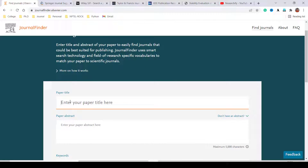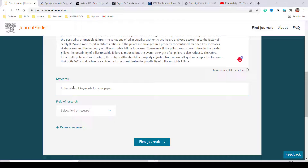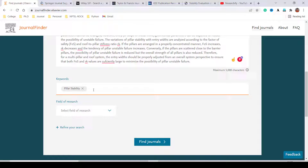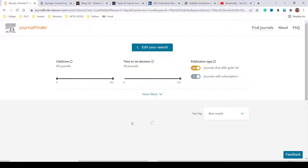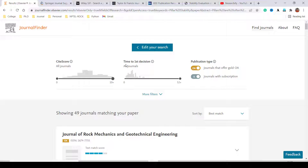Enter the title, then enter some keywords — you can enter more than one, three to four keywords — and search the journal finder. There is also an option to adjust the CiteScore. You can adjust it as you wish; I'll keep it at 10 plus.